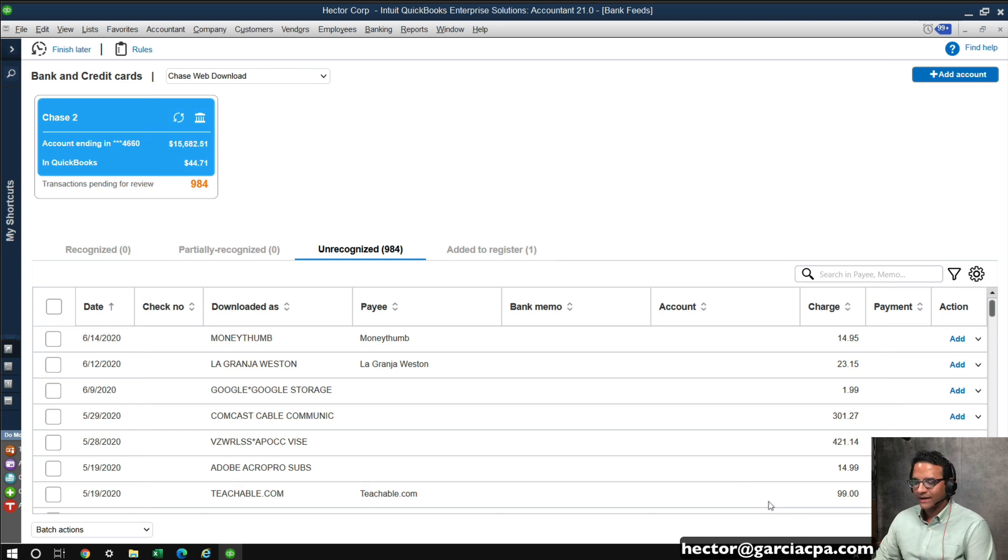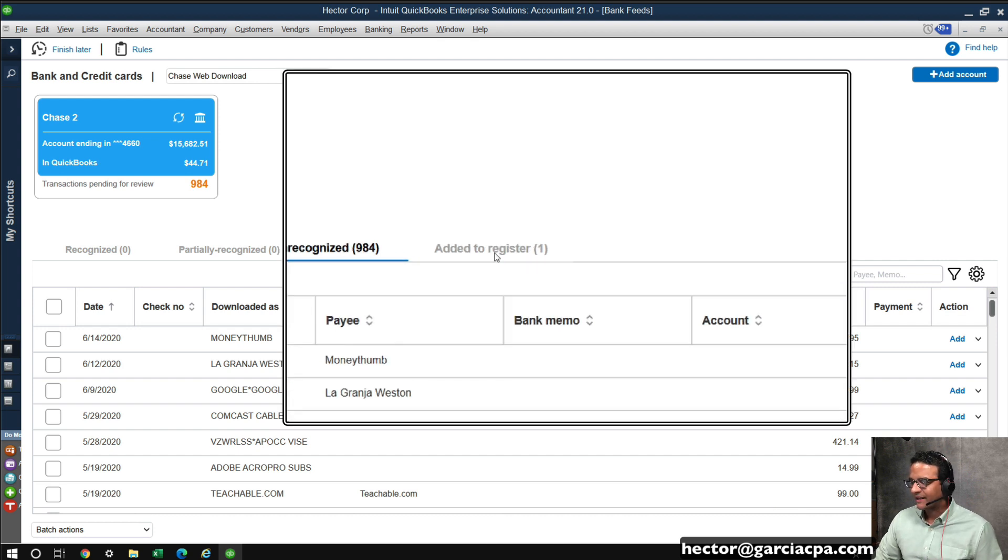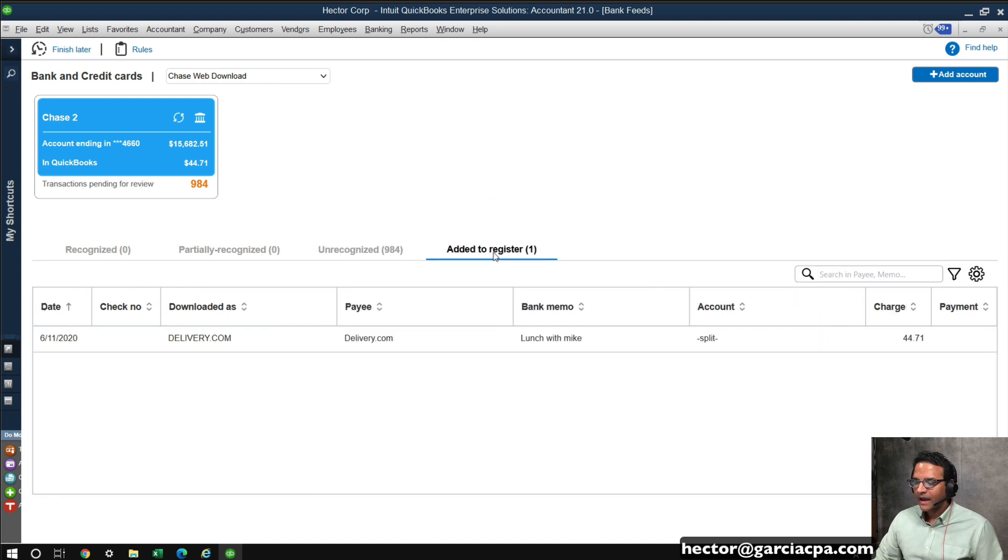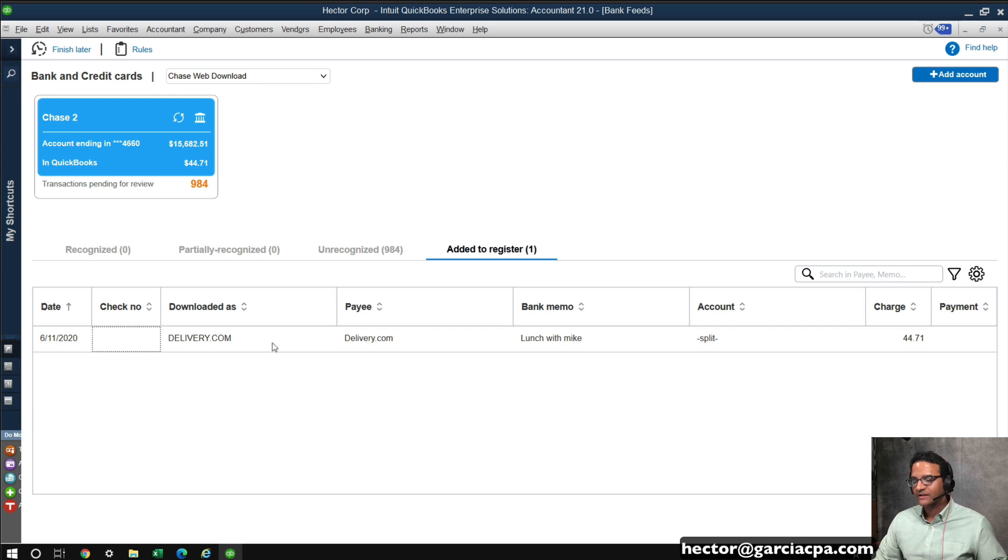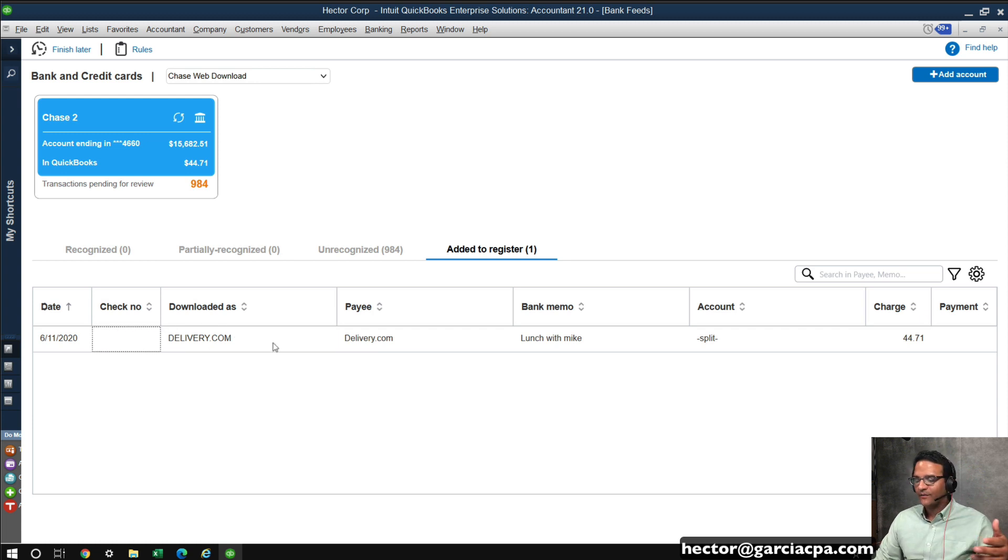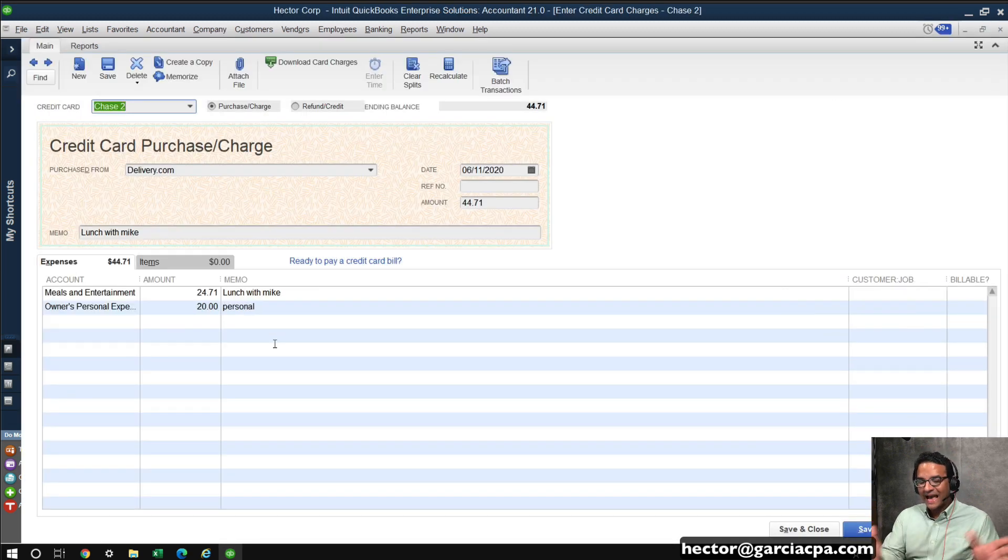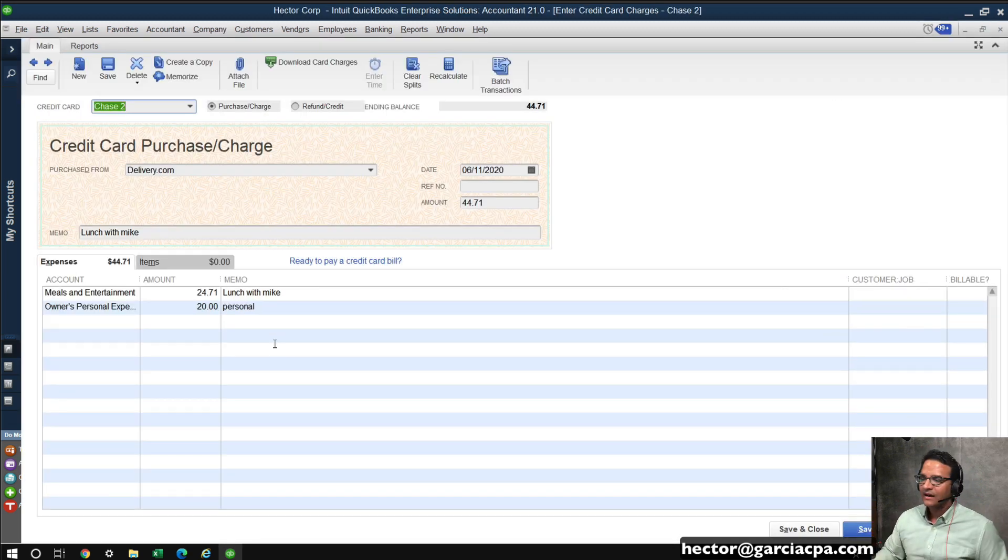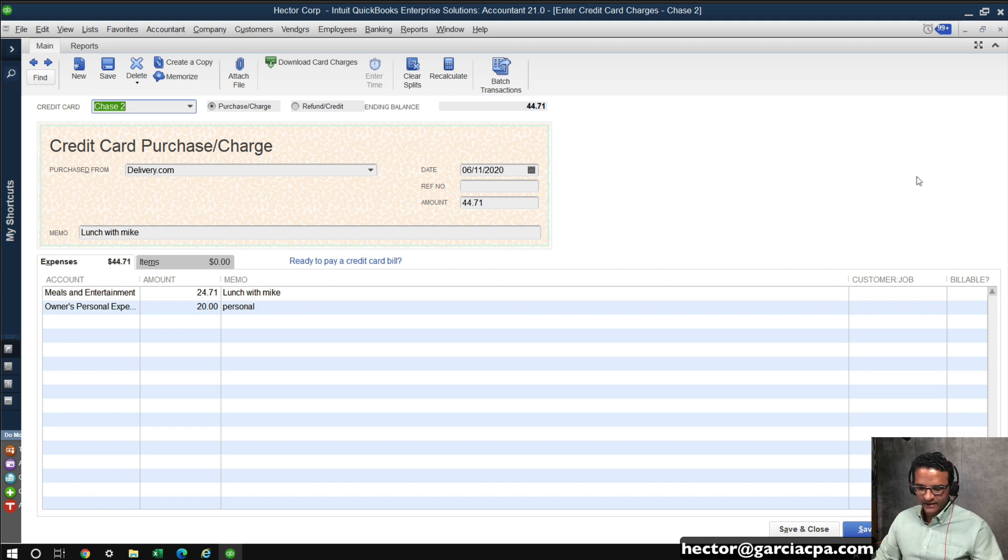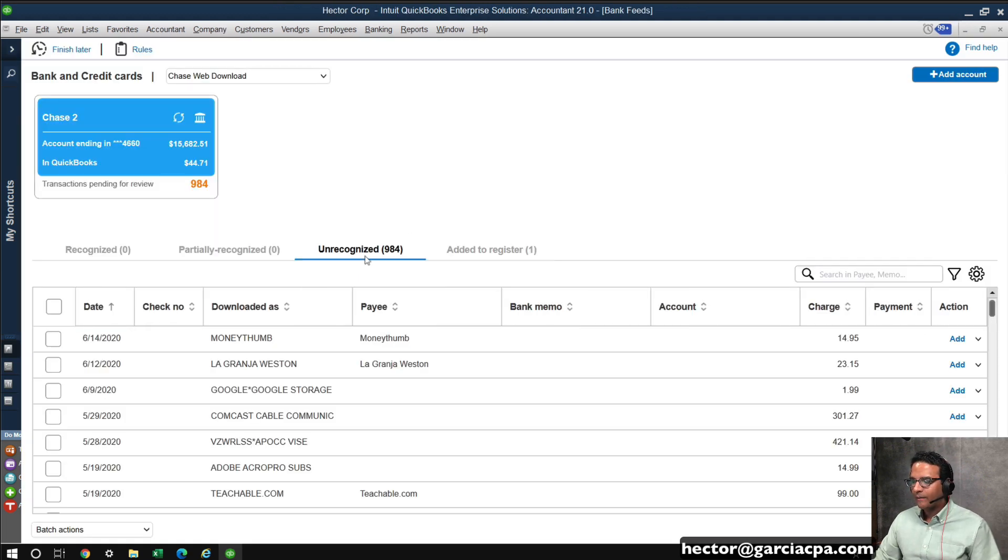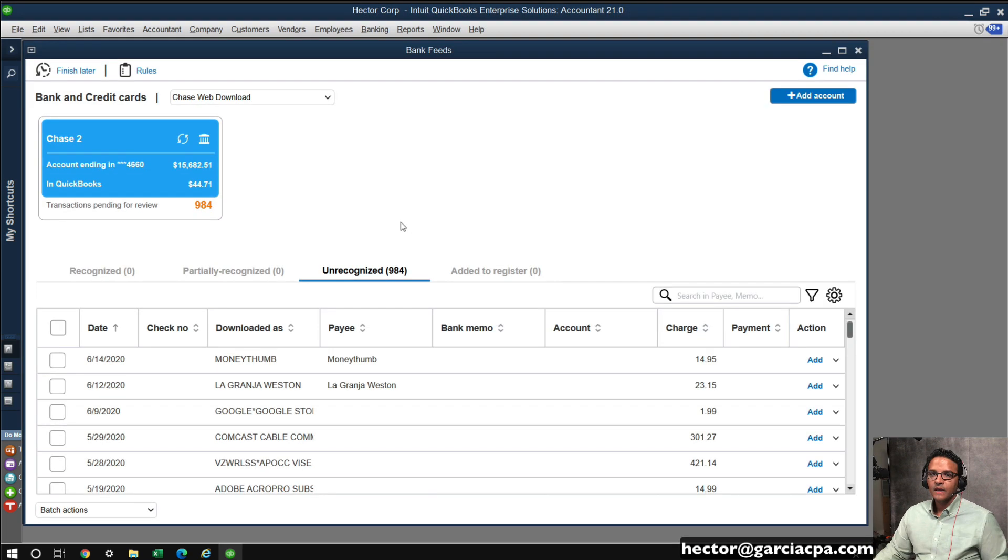So I just click on save and add to register, and that now adds it into my credit card account, bank account, whatever it is that I downloaded. If I click here where it says added to register, I can click on that, and this will give me a list of all the transactions that have been added to the register from bank feeds. If I double click on it, it will take me to the actual underlying transaction that was recorded into the book. So I'll hit escape to get out of there, and I'll go back to uncategorized.